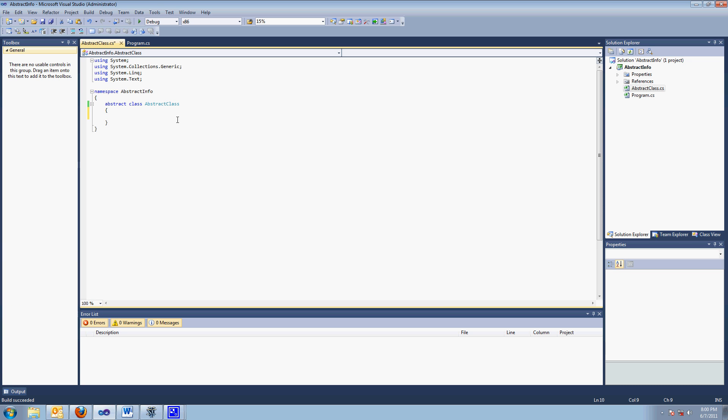However, that's not the answer they're looking for. The answer they're looking for is an abstract class has at least one abstract method. So what does that mean? An abstract method is a method that doesn't have any body to it. It doesn't have any code. It's just a signature.